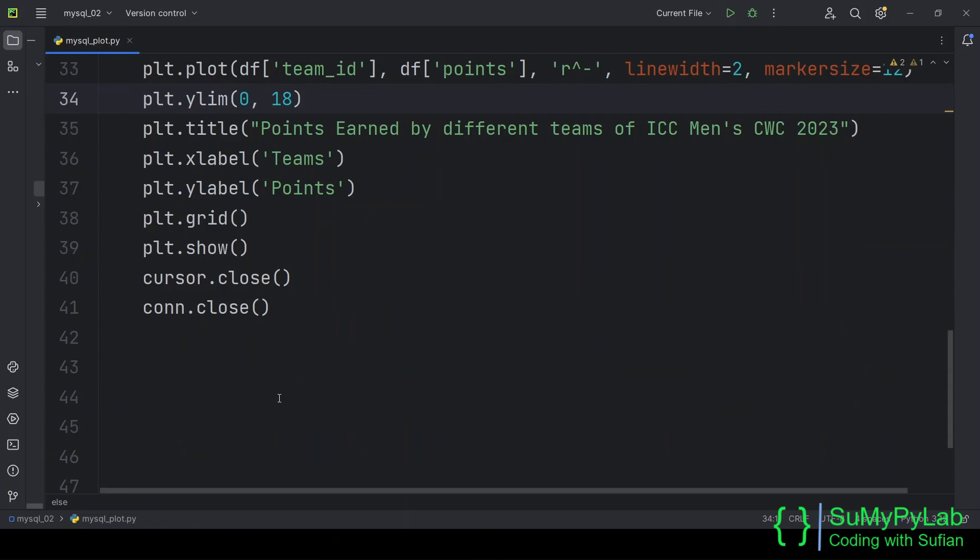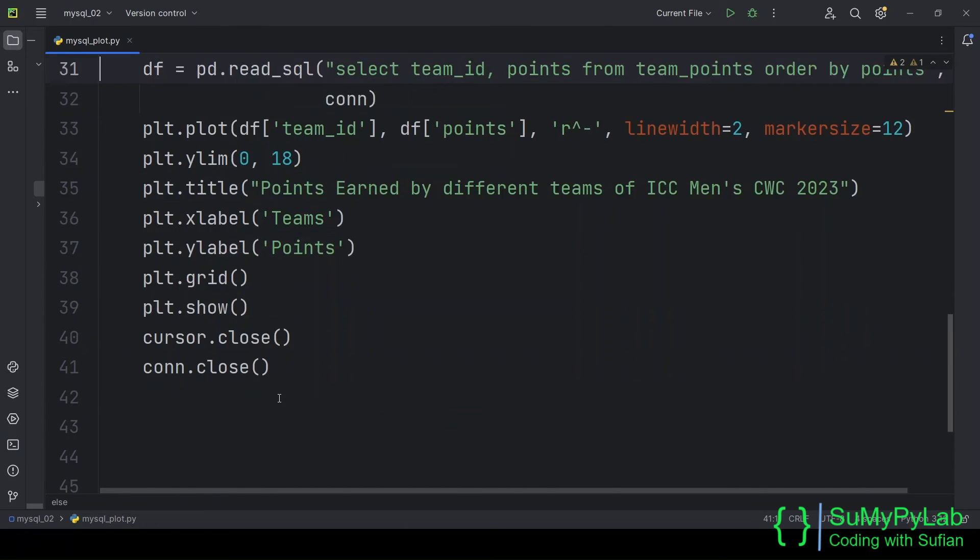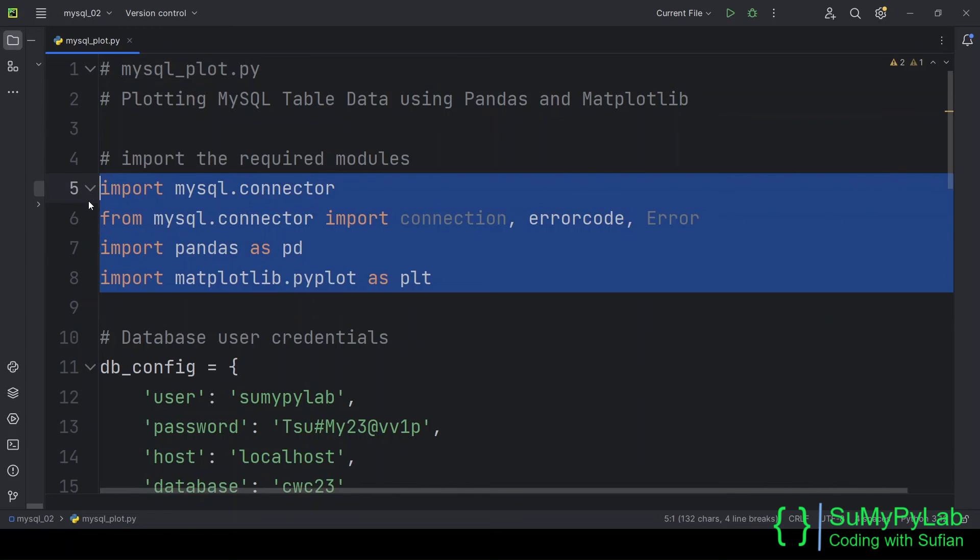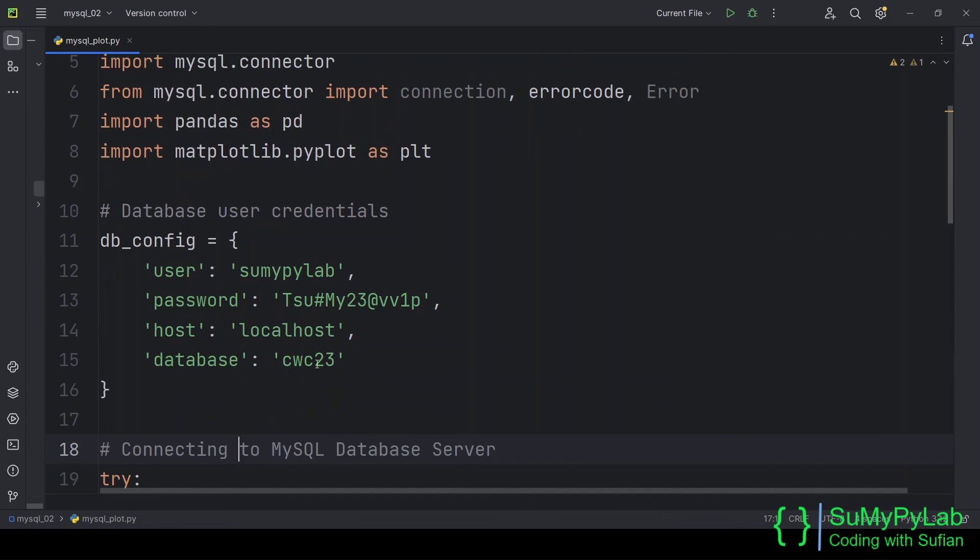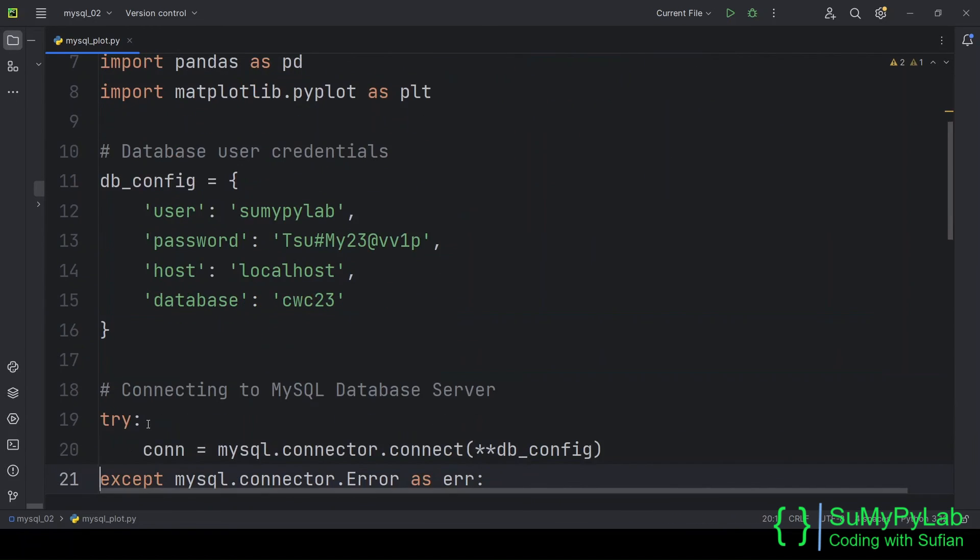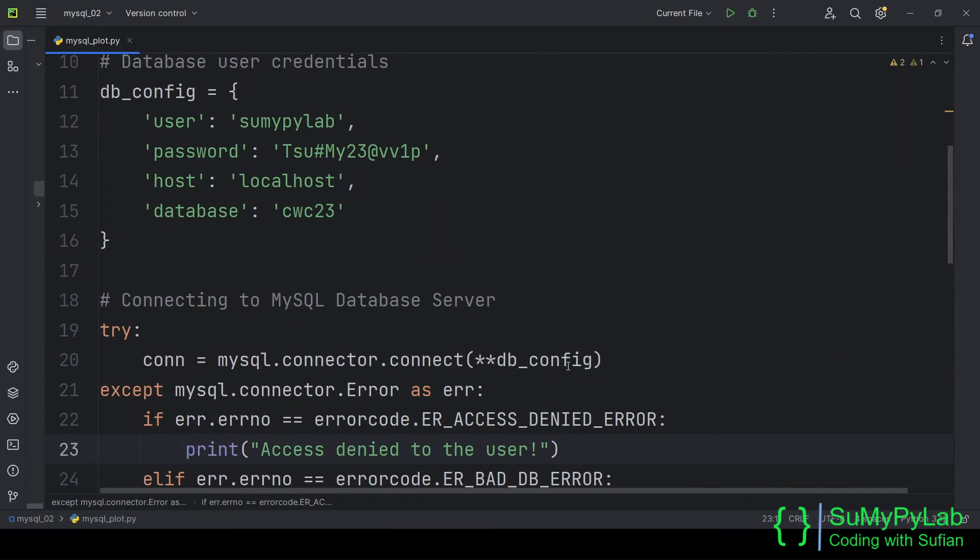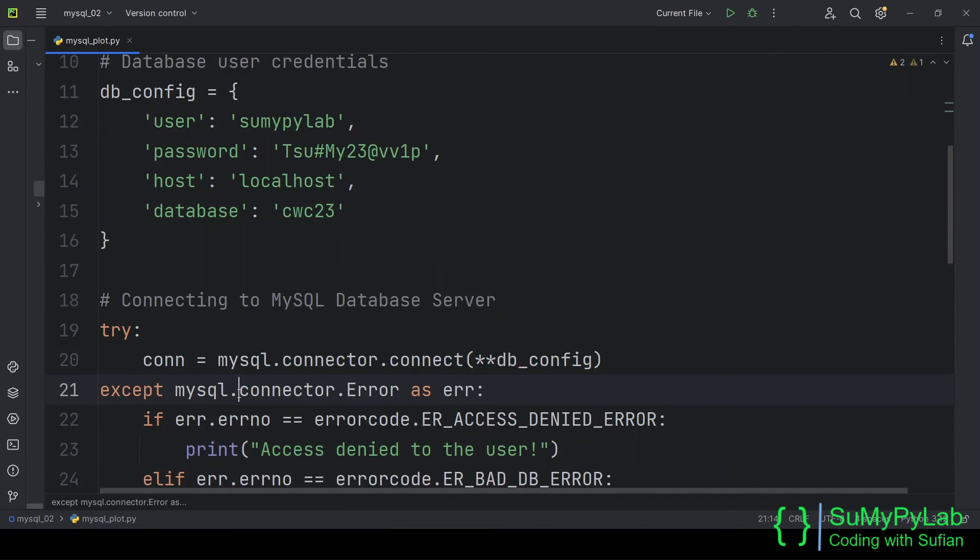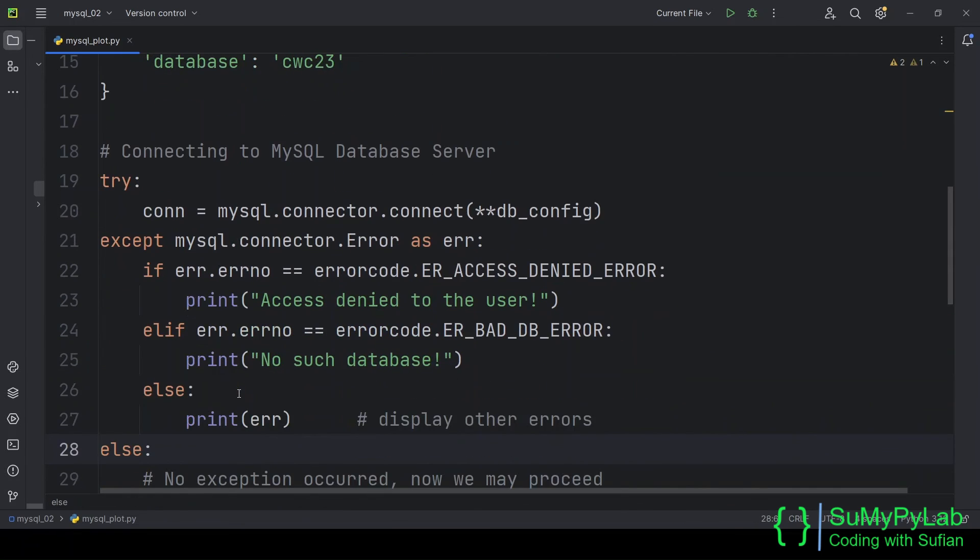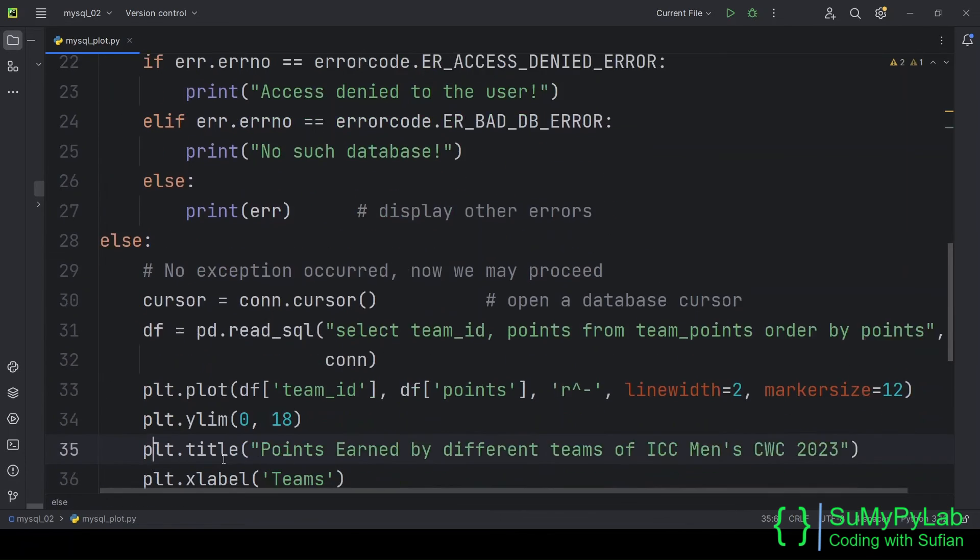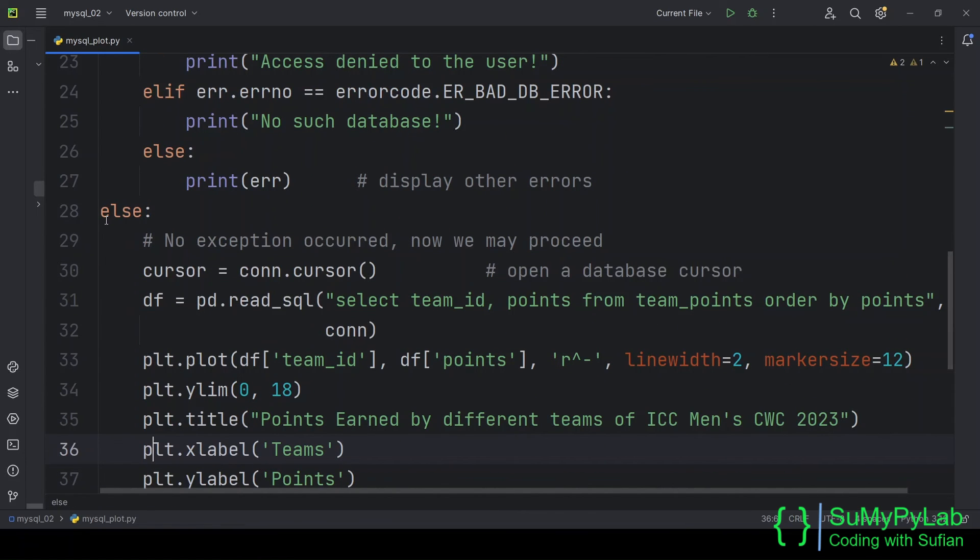So, we can see how easily we can fetch data from MySQL database, manipulate these data and plot these data as per our requirements. Only the basic data is supplied by the database server. The remaining jobs will be handled by various Python modules such as pandas, matplotlib, etc.